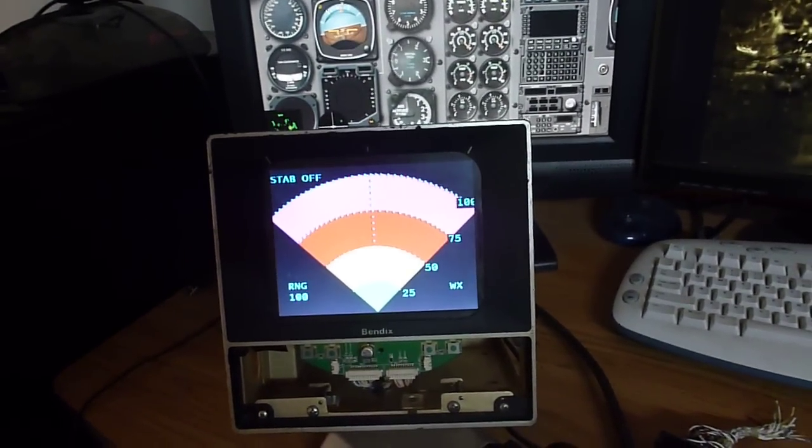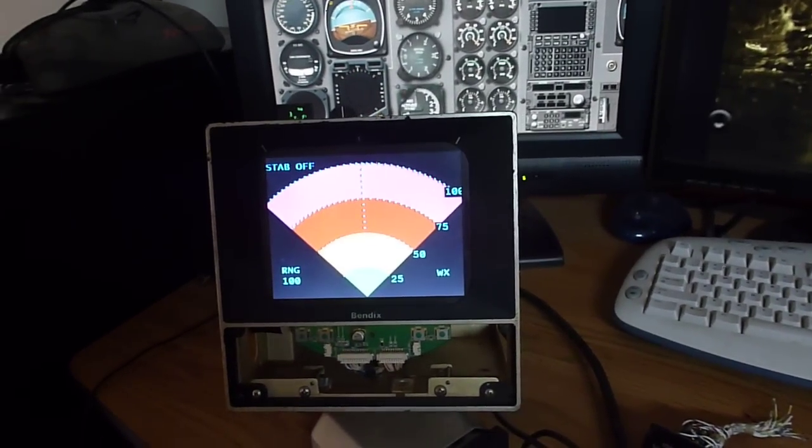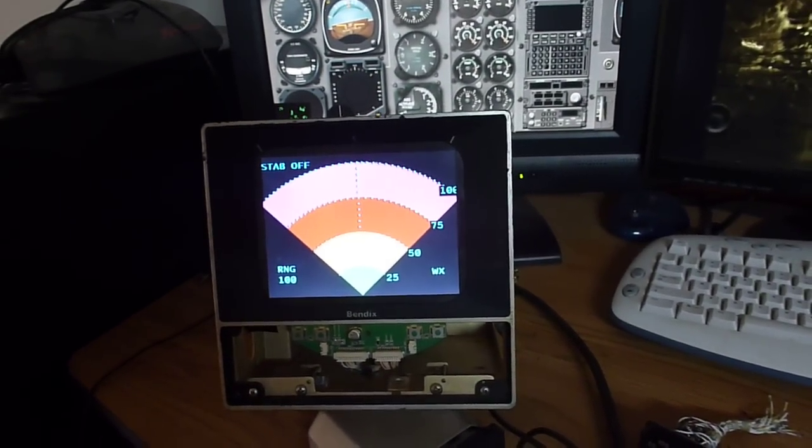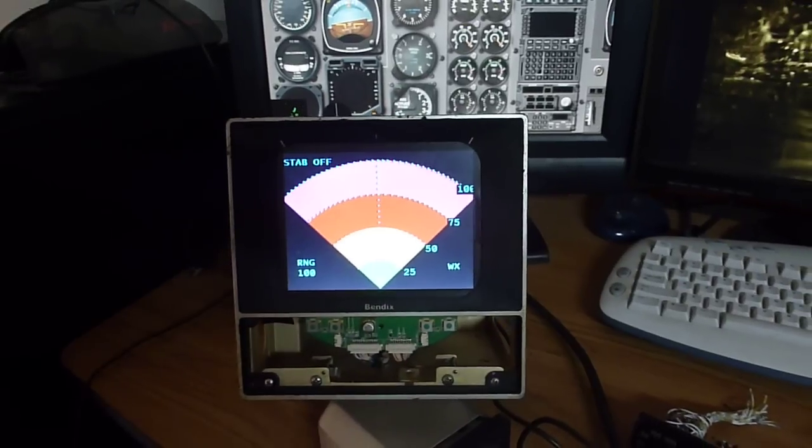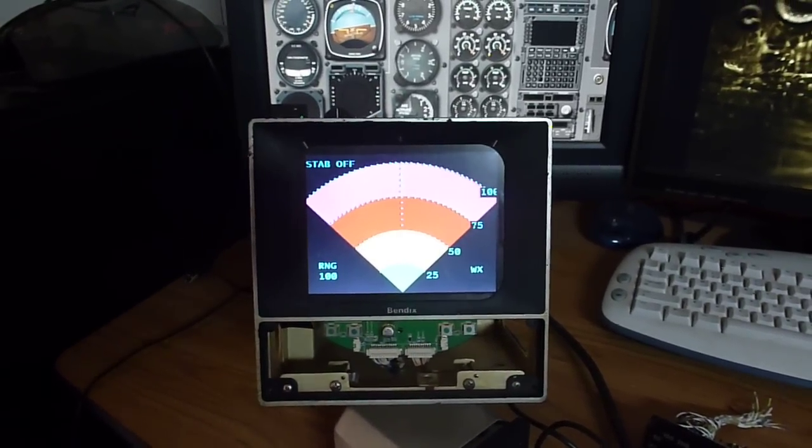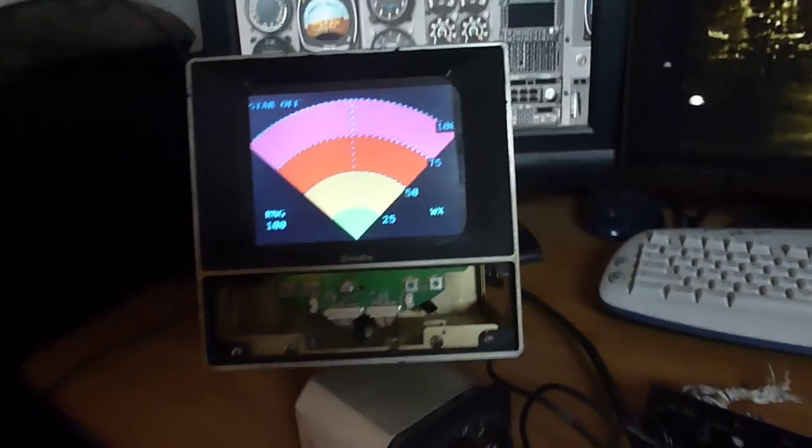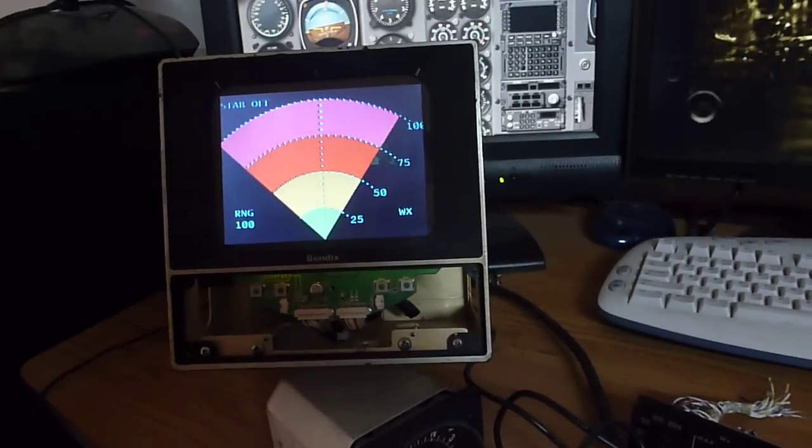I can bring it back to normal mode, once the sweeper starts again, you'll see the weather come back. Takes it a second, there we go.